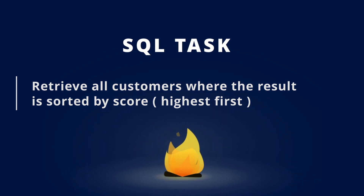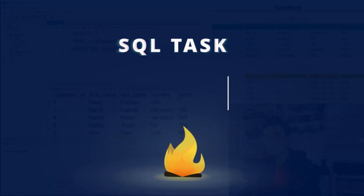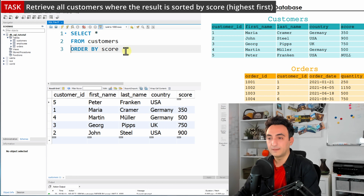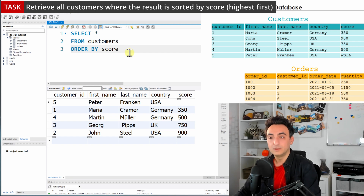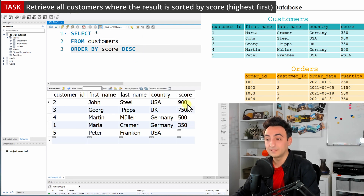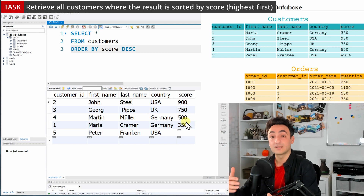Now let's consider a second task: retrieve all customers sorted by score but this time the highest should be first. That means we need descending order. We use the same query but instead of leaving it empty or using ASC, we use the keyword DESC. Running the query, we can see John with a score of 900 comes first, then the values go smaller and smaller.